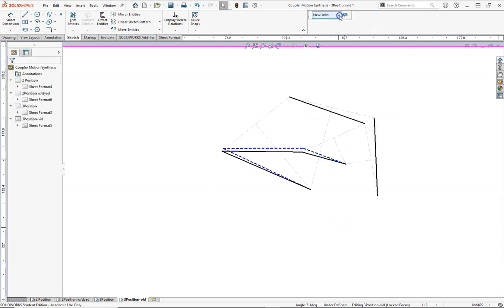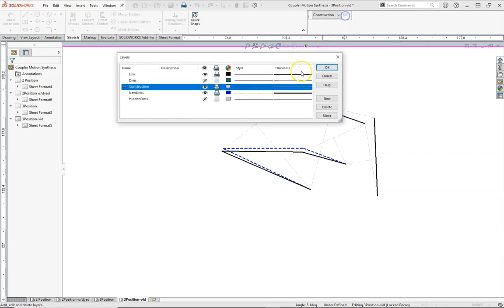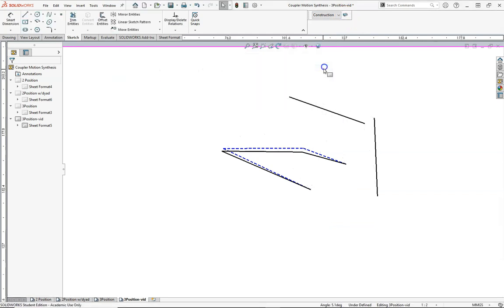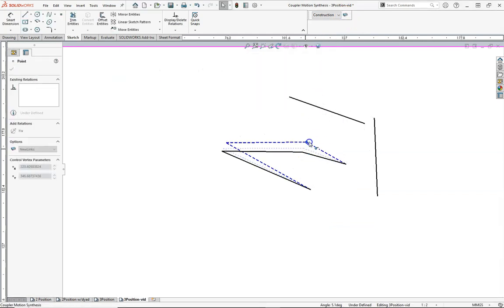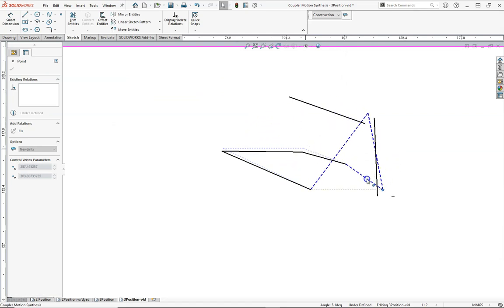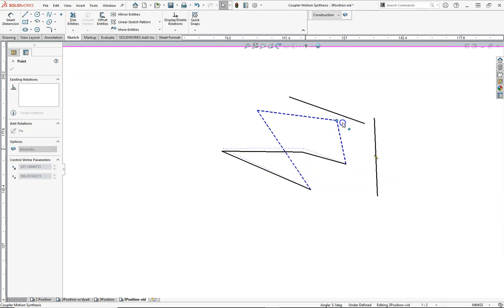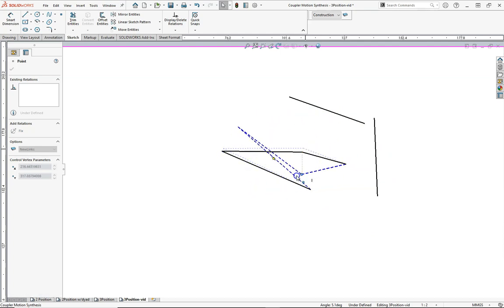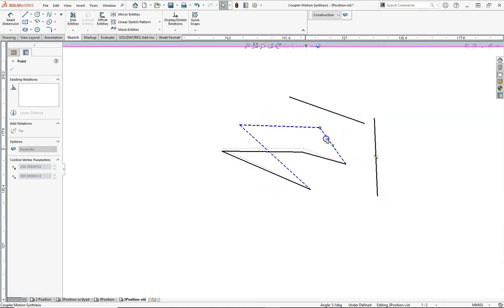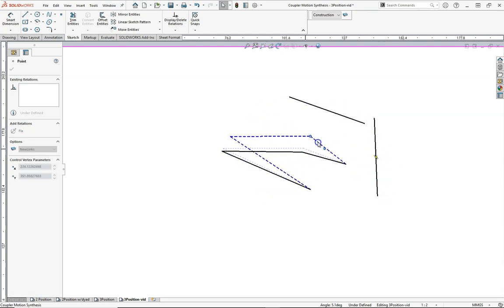I'm going to hide our construction lines. Now let's verify the motion. We can see that we probably can't go all the way around — we get bound up right around there — but that is the motion of our linkage.